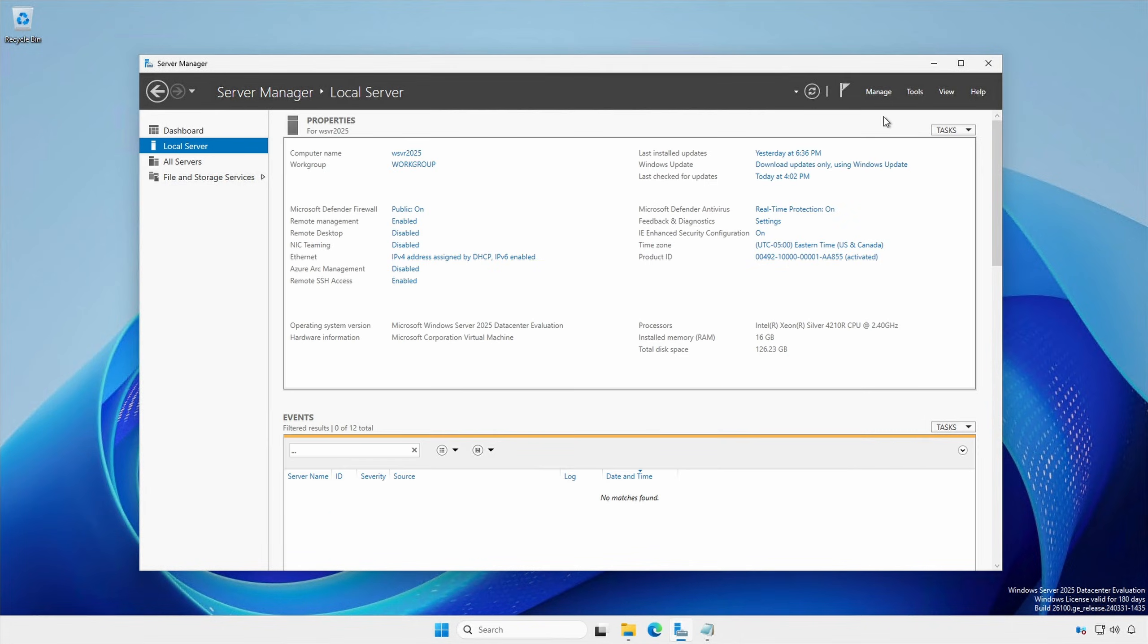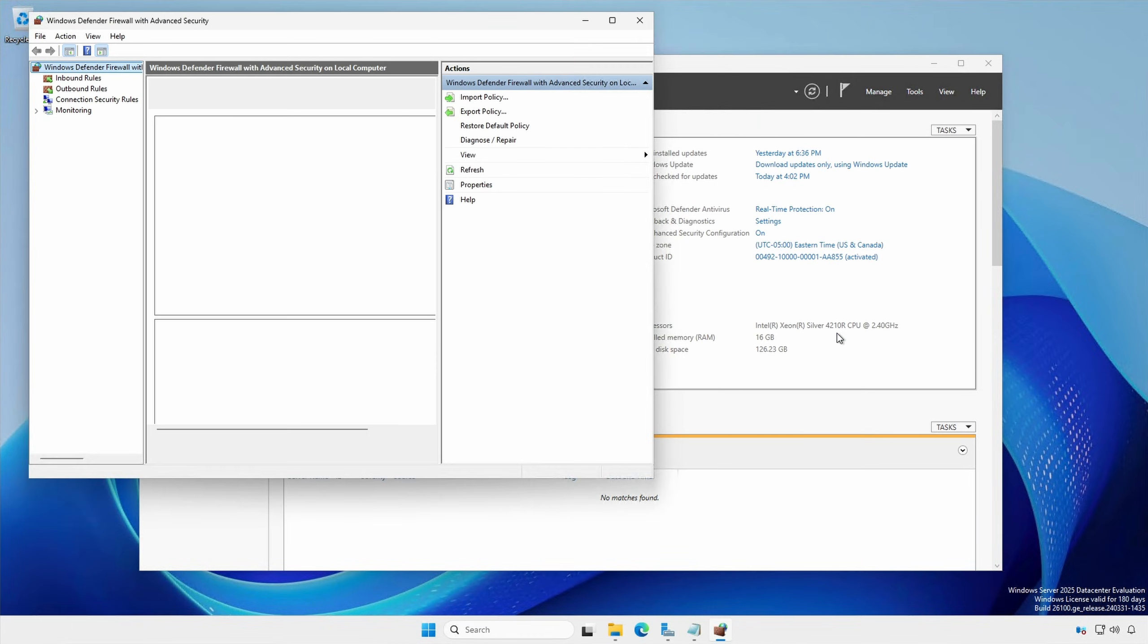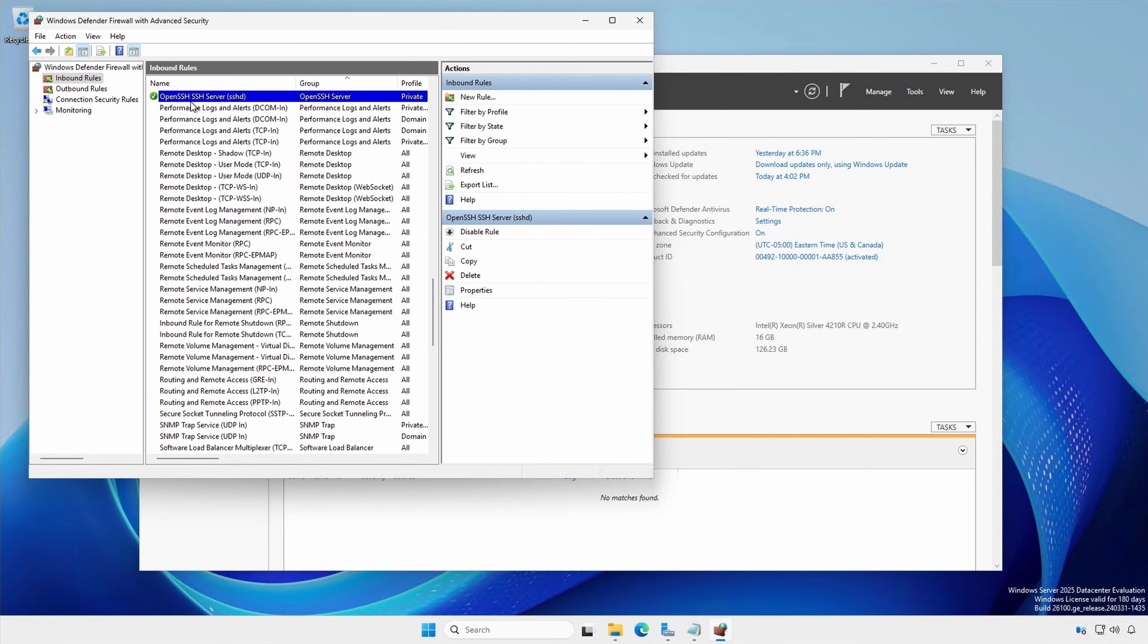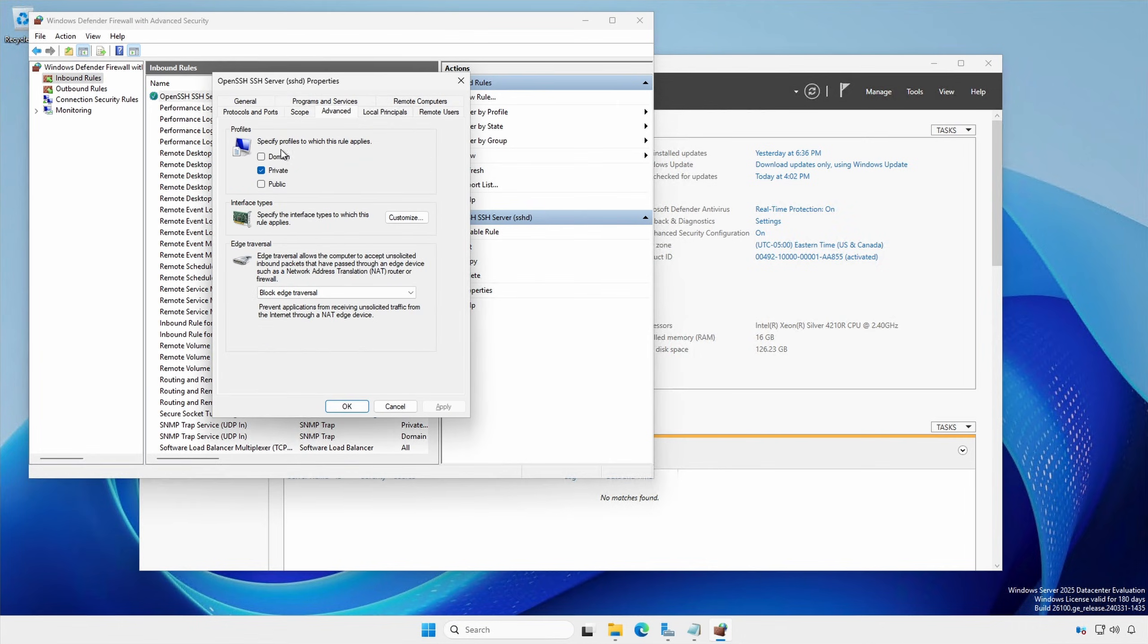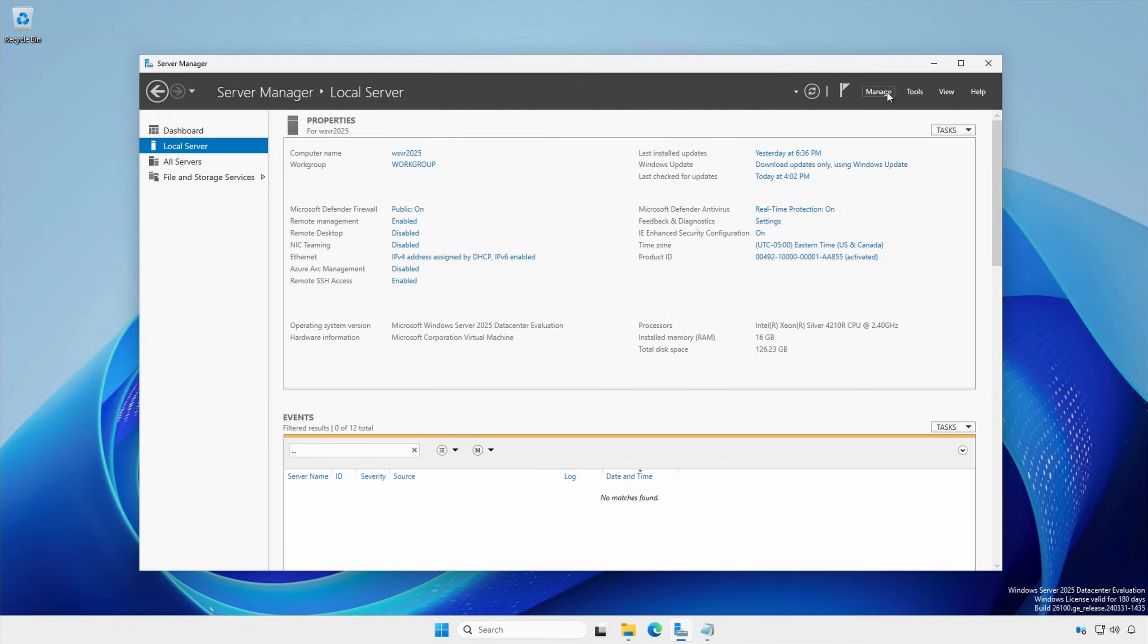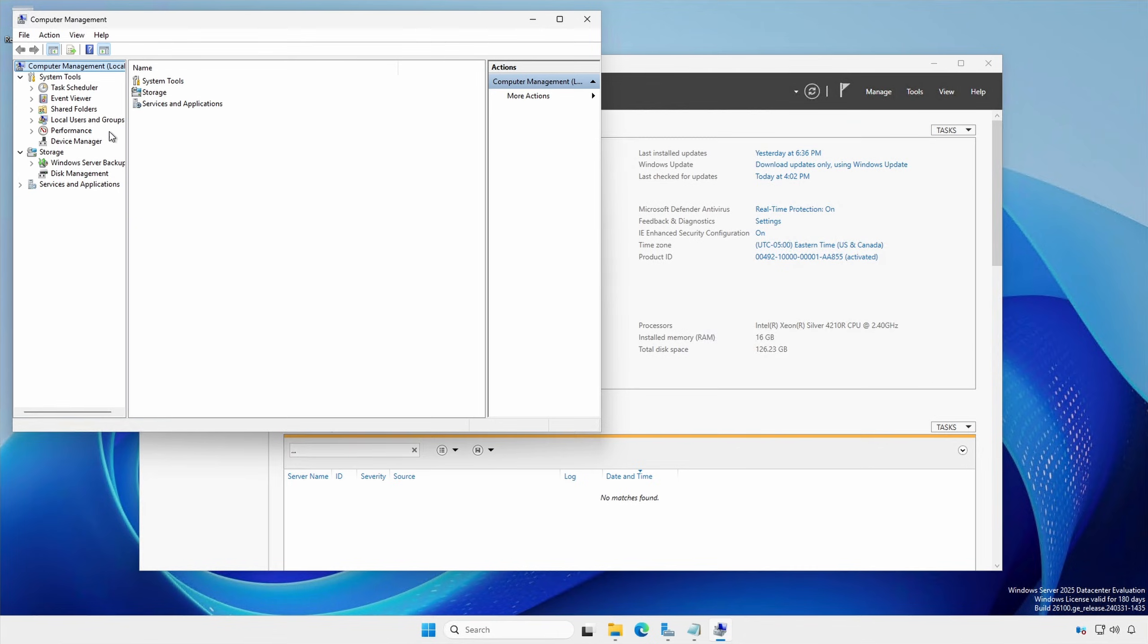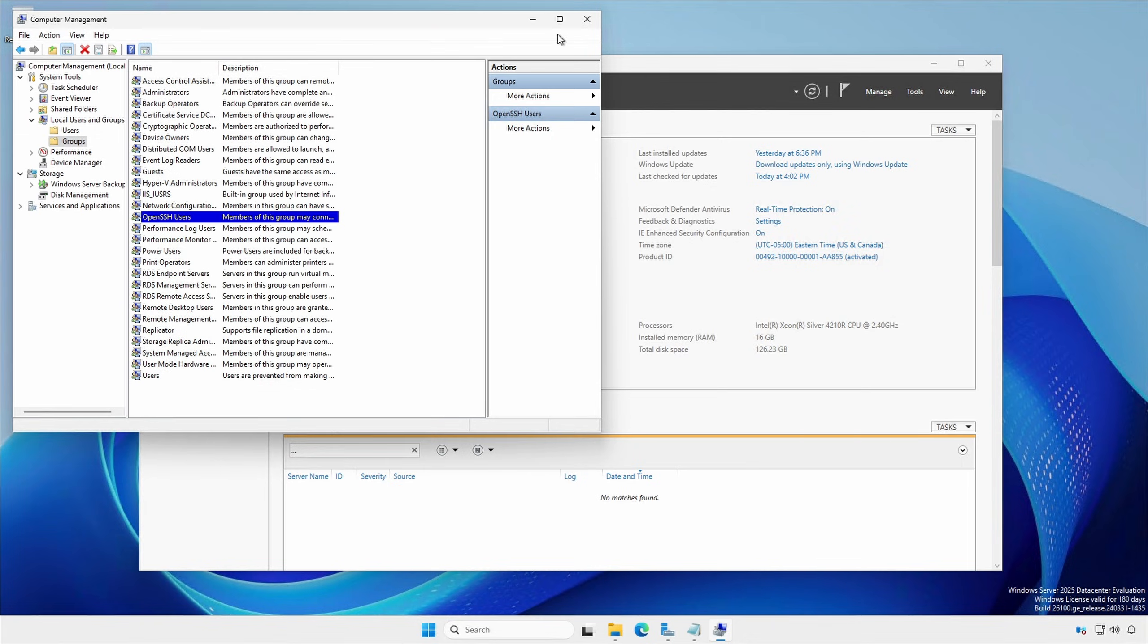Server Manager, Tools, Windows Defender Firewall with Advanced Security. Under inbound rules, under OpenSSH server, Advanced tab, you may need to check your appropriate network profile. Server Manager, Tools, Computer Management. Expand Local Users and Groups, Groups. Windows Server 2025 and Windows 11 have an OpenSSH user group that defines which users are allowed to connect via SSH. Server administrators are allowed by default.